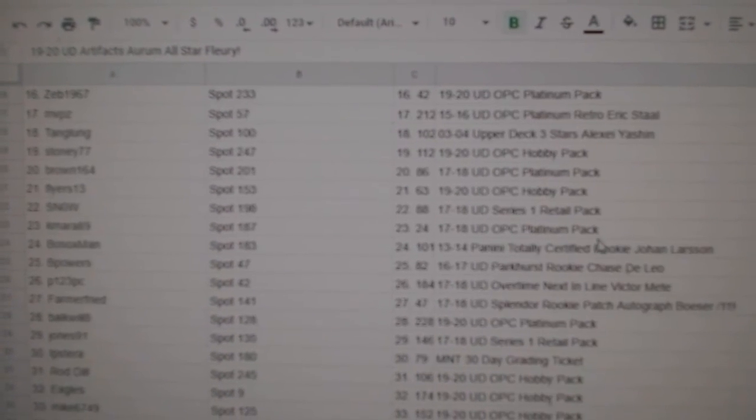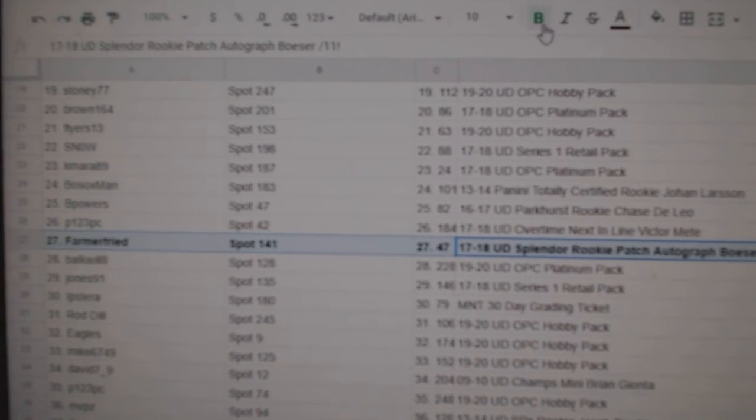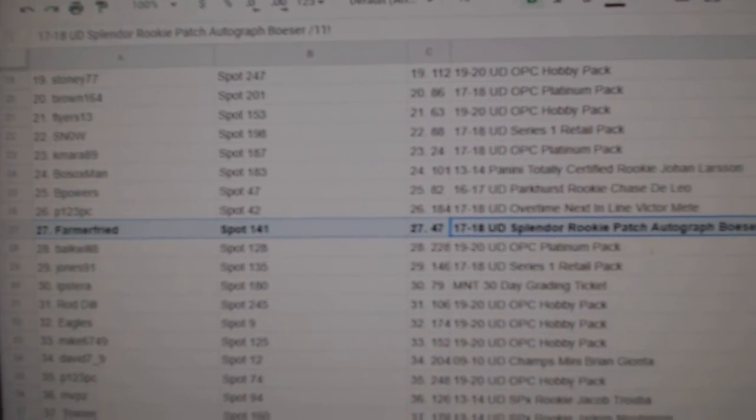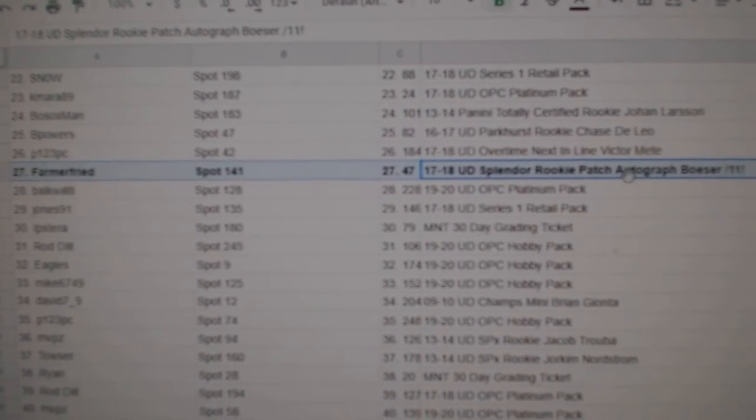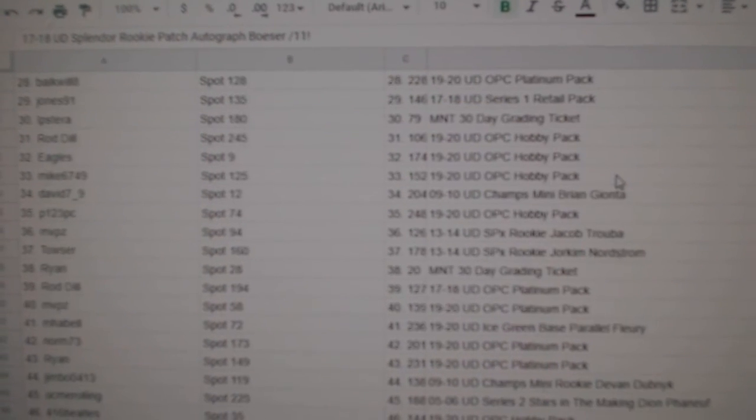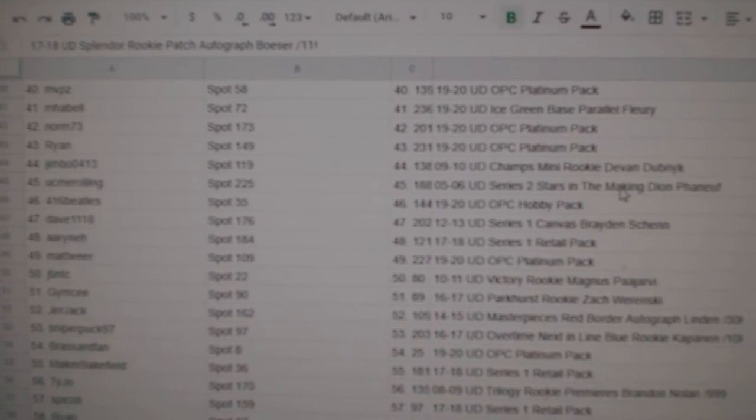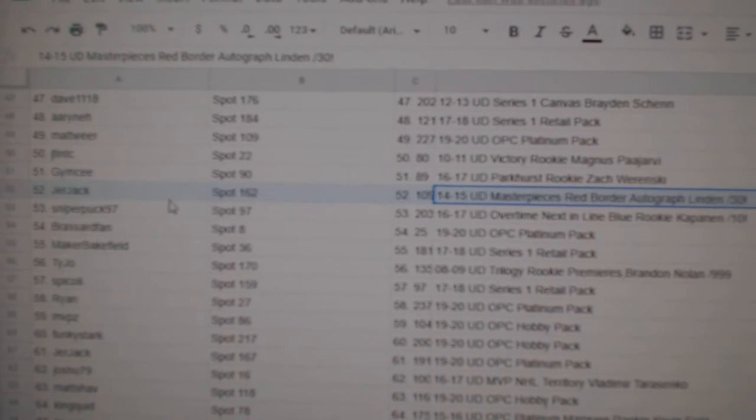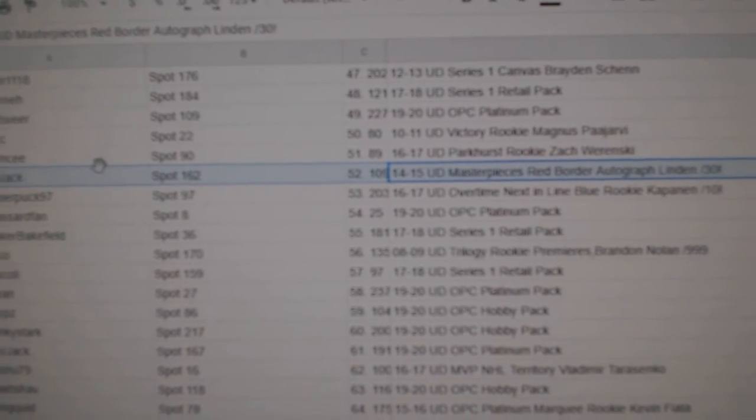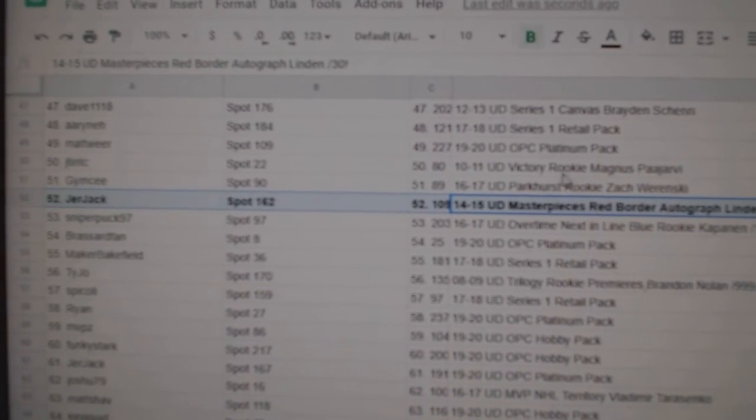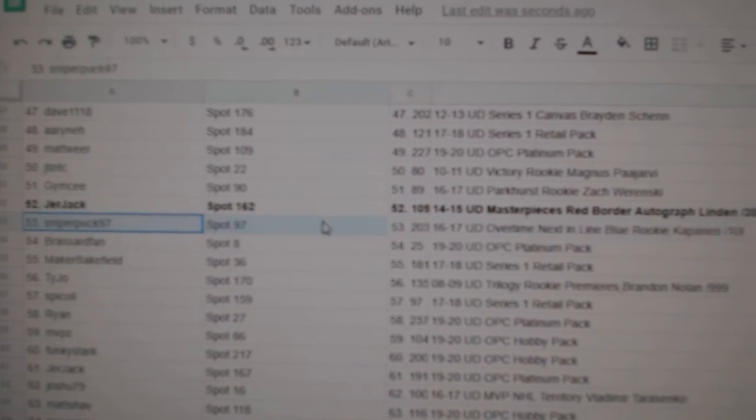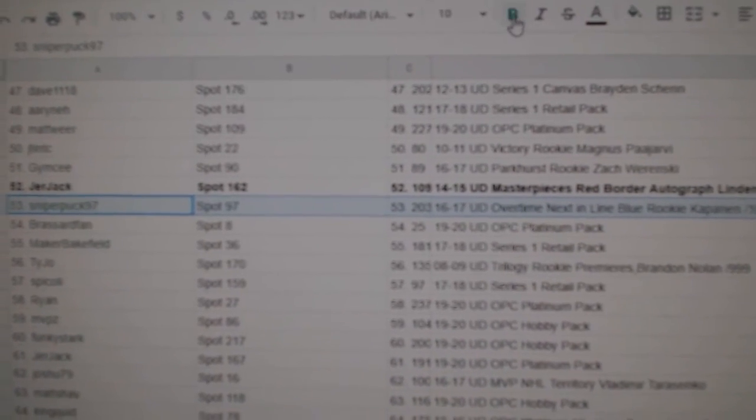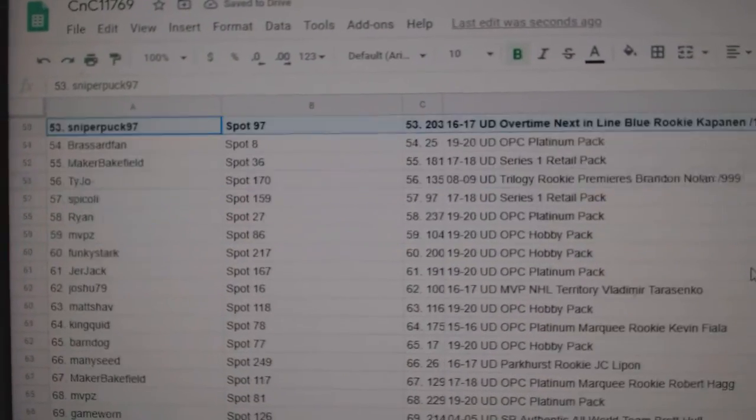Just got to make sure I don't skip any over here. The Besser goes to Farmer Fried, the 11 of 11 Besser. Oh, two back-to-back. Jer Jack gets a Trevor Linden autograph out of 30. Sniper Puck gets C. Kapanen out of 10. Next in line.